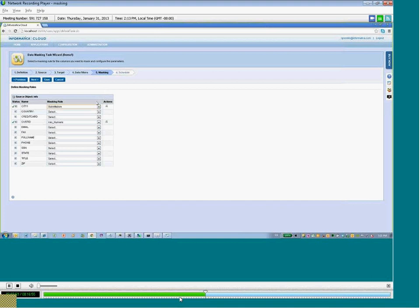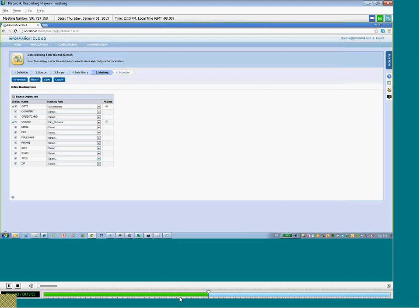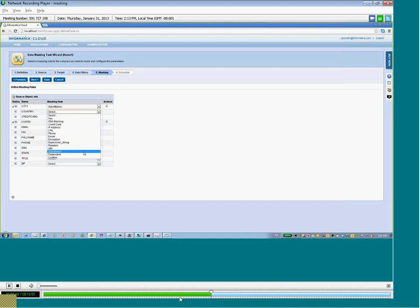For example, card masking rules are specific to the type of credit card, whether it's Visa, MasterCard, or Amex. So, we want to make sure that the credit card number is masked according to that card type.